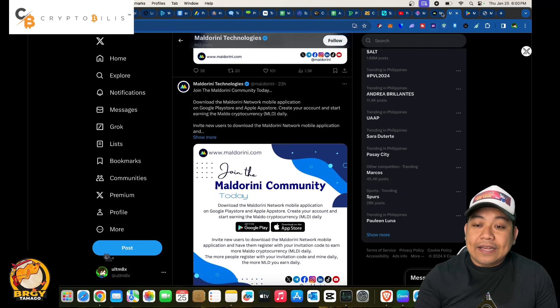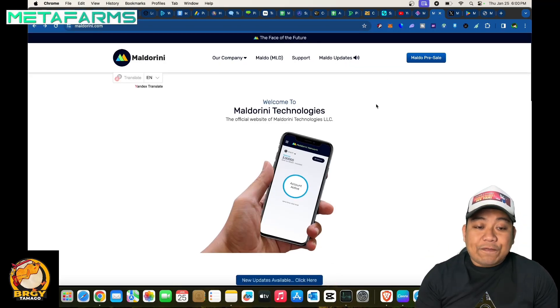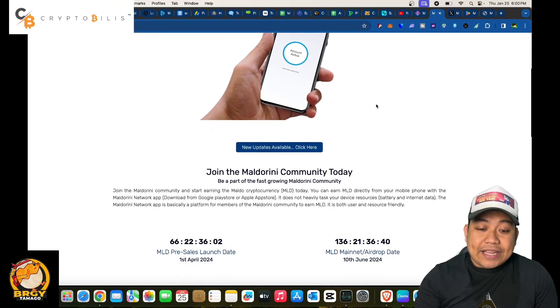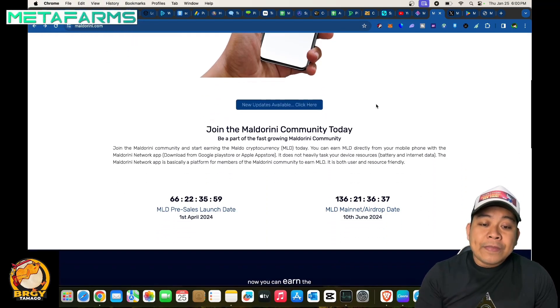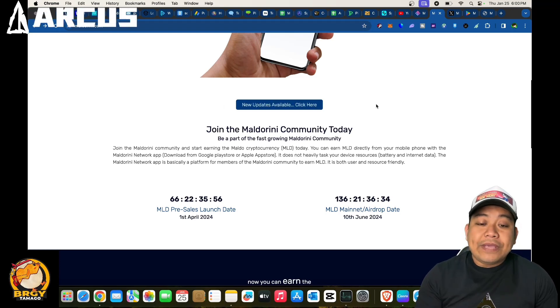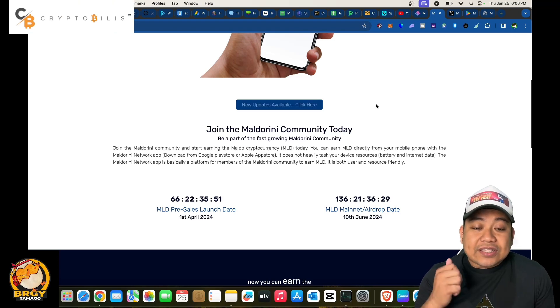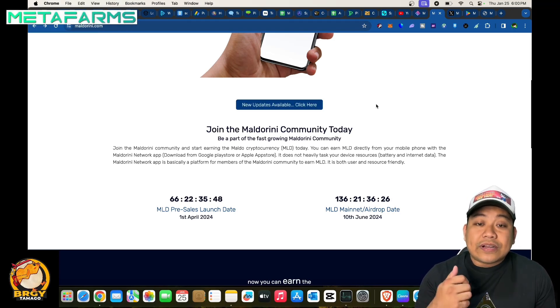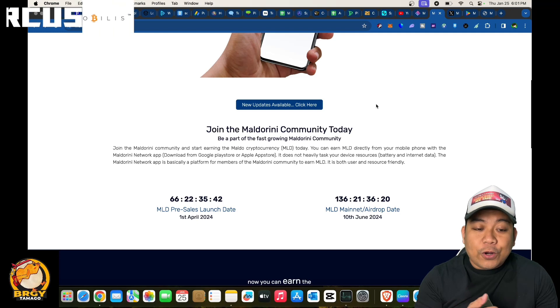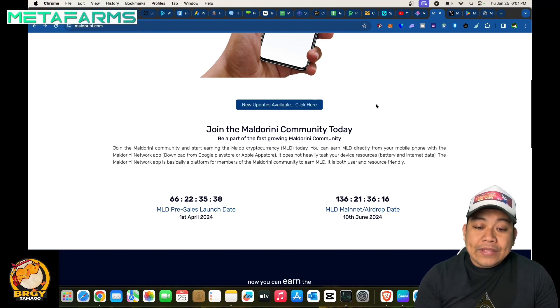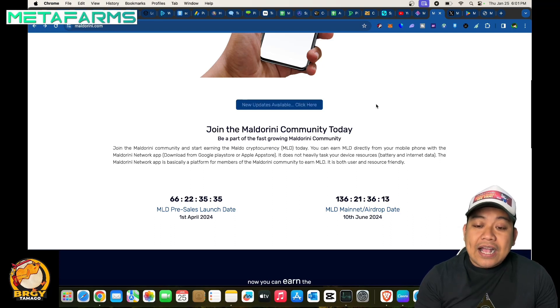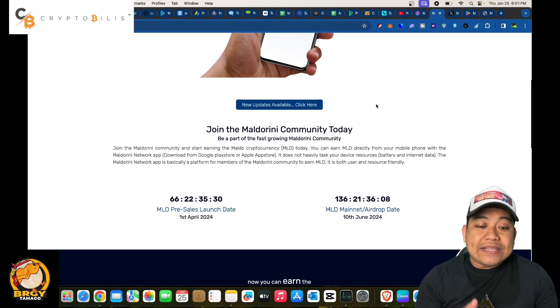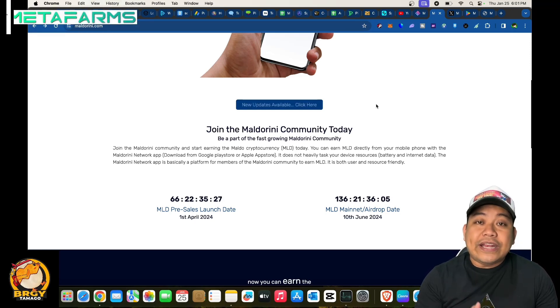Let's head into the website itself. Welcome to Maldorini Technologies, the official website of Maldorini Technologies LLC. New updates available, just click in here. Join the Maldorini community today. Be a part of a fast growing Maldorini community. Join and start mining and earning the Maldo cryptocurrency or MLD today. You can earn MLD directly from your mobile phone with the Maldorini mobile app. It does not heavily task your device resources, battery, and internet data.